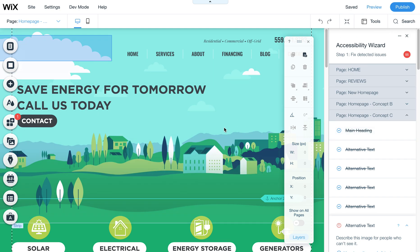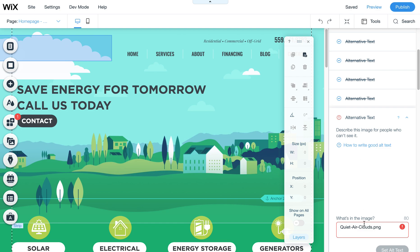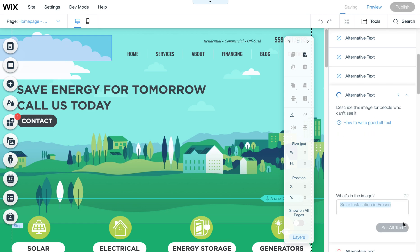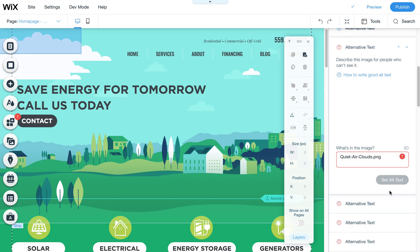This accessibility wizard actually walks you through that — it's kind of amazing. It pulls up your page and walks you through a whole bunch of steps where you can add alt text if you're missing any. You just click the button after you've typed in what you want that alt text to be and it puts it in there for you — you don't even have to go find that image or anything.